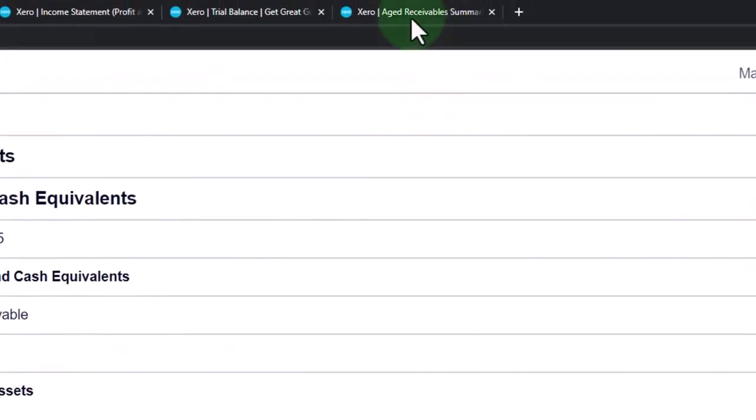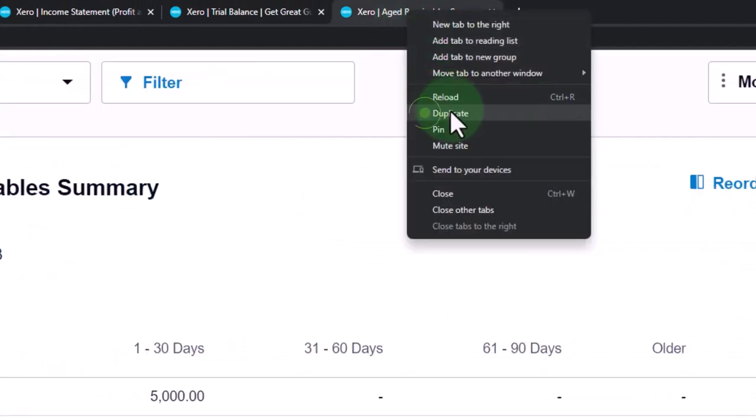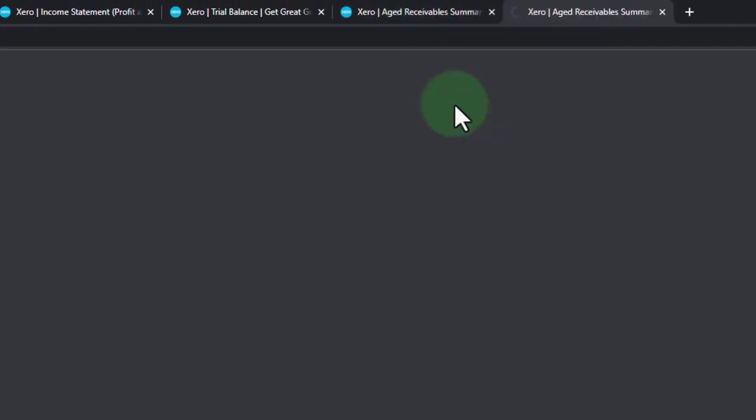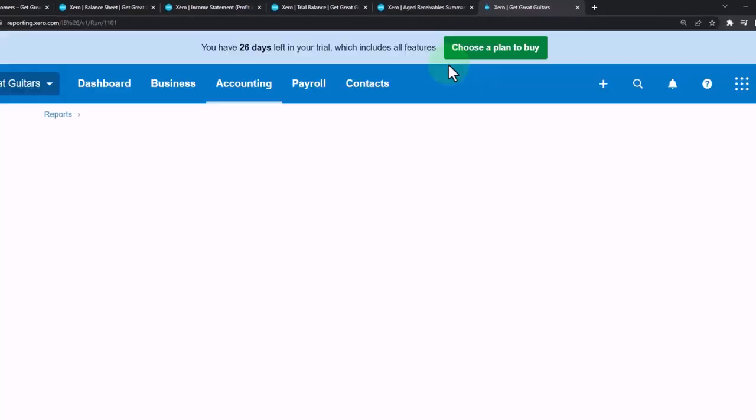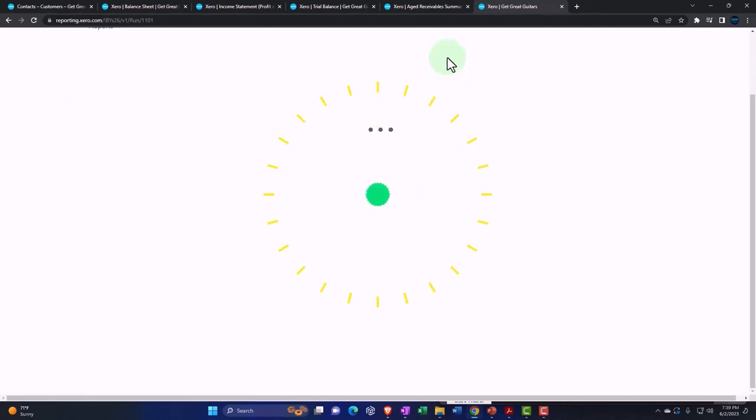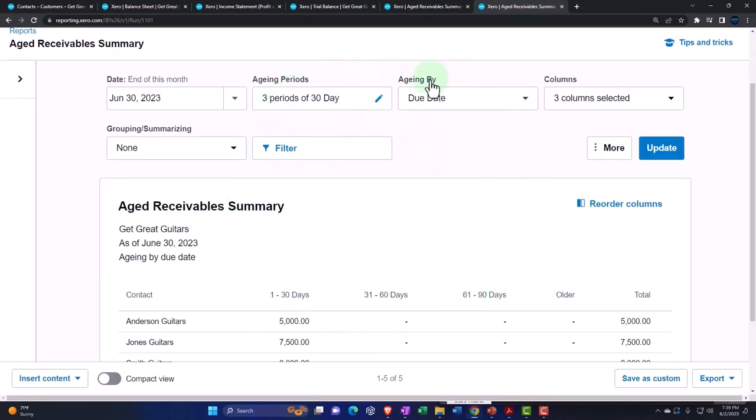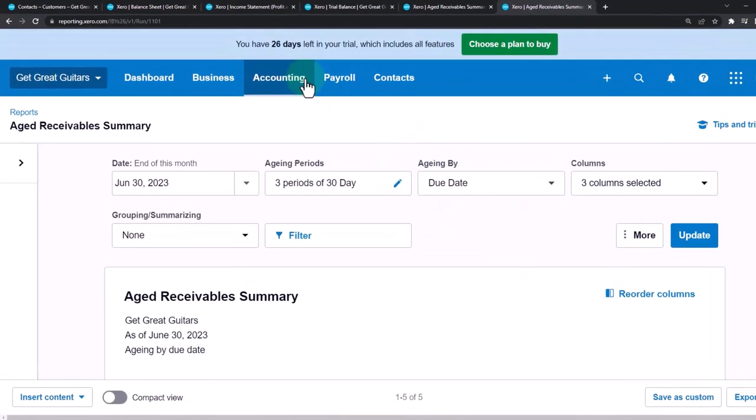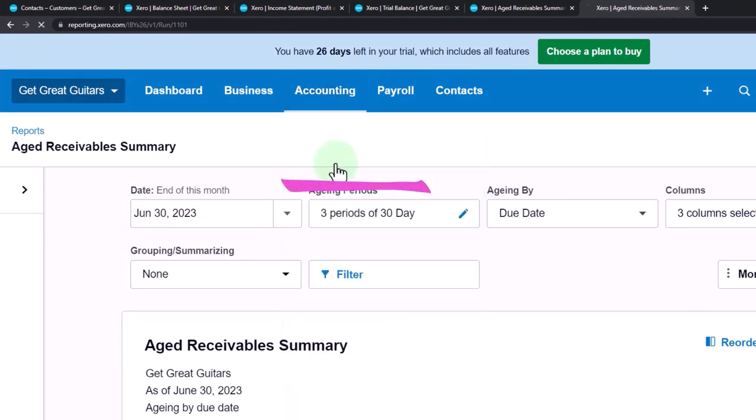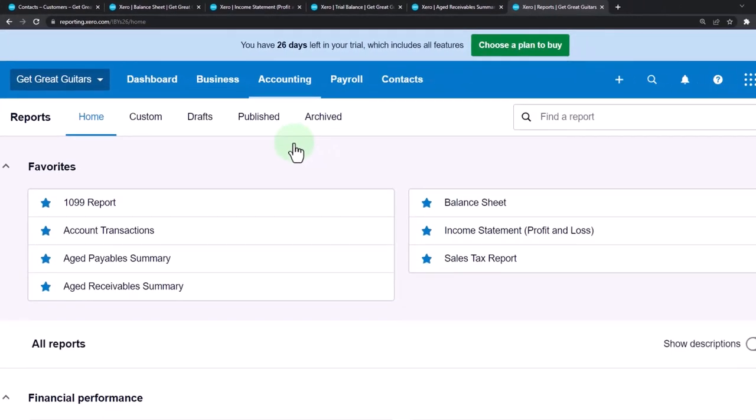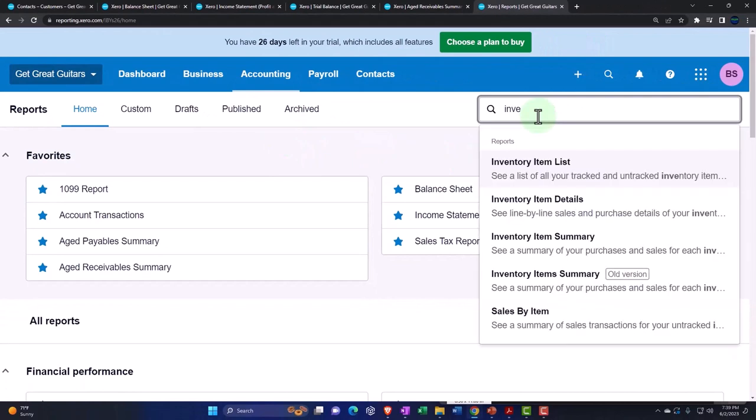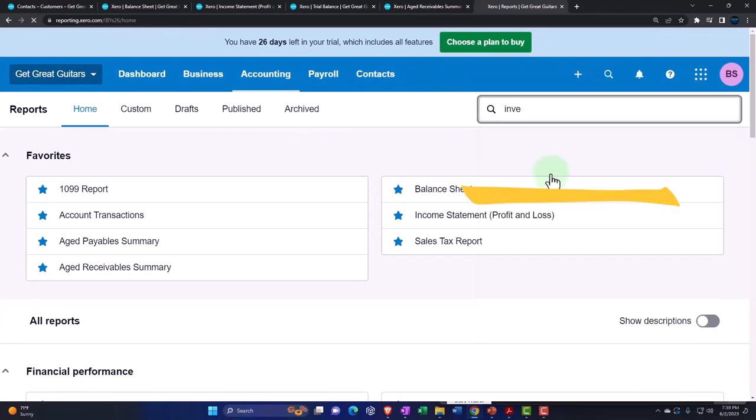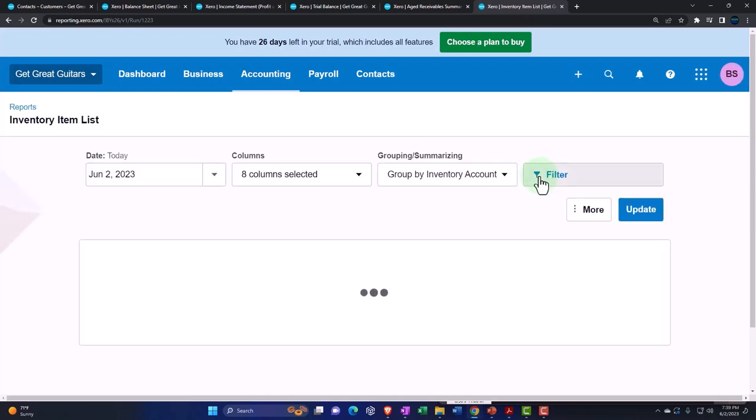The other one is inventory. If we're tracking inventory within the accounting system on a perpetual inventory basis, then we will have inventory reports. If I go to my inventory and type in inventory and look at my inventory item list, this is another sub-ledger report.